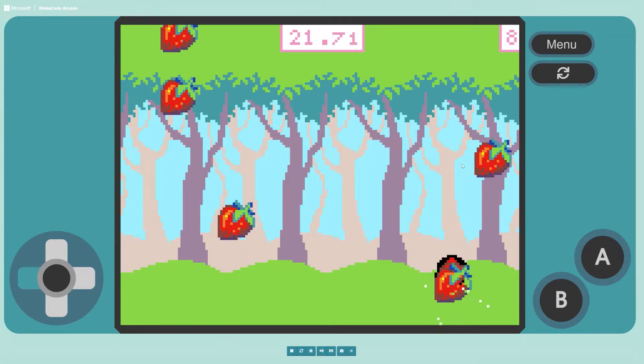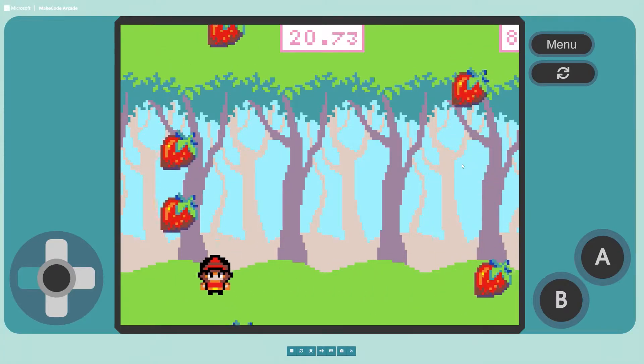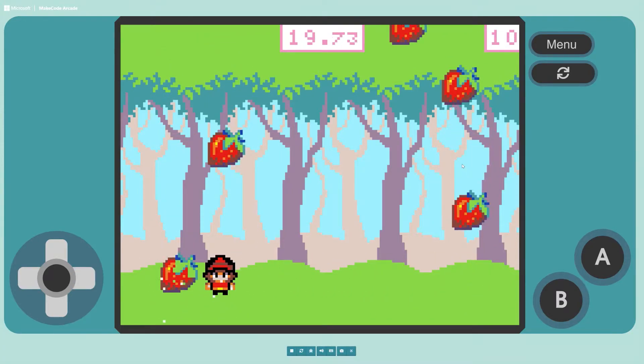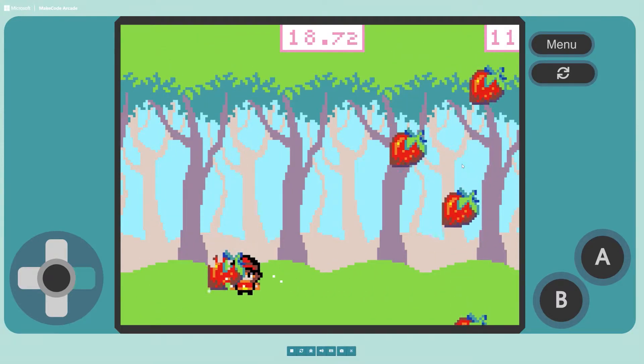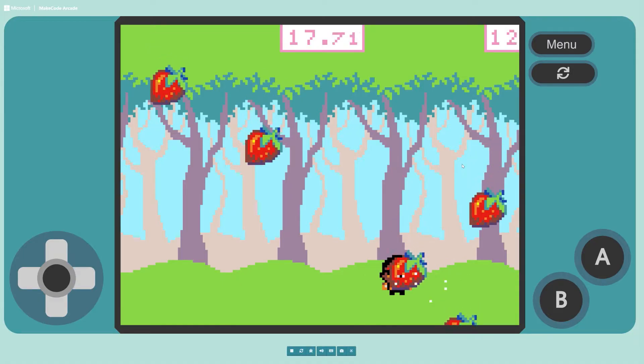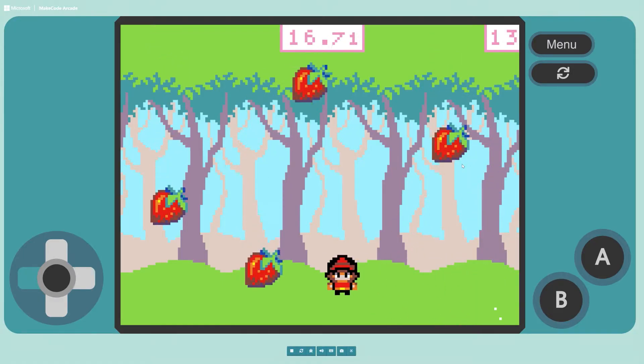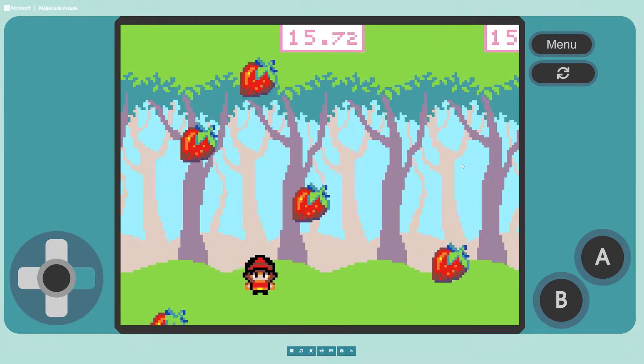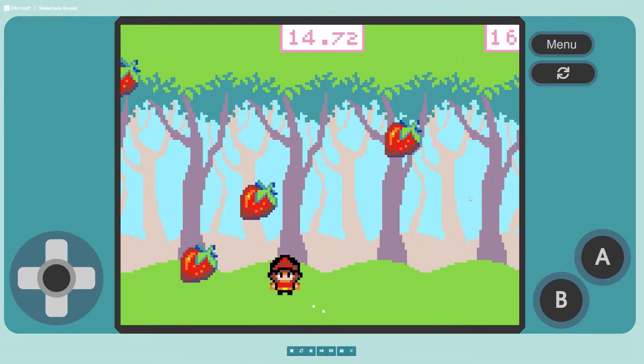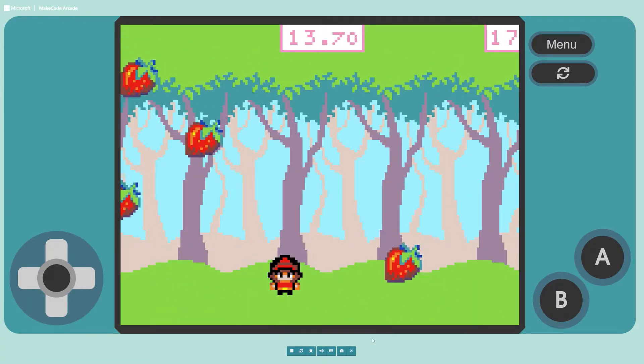In today's tutorial I'm going to teach you how to make this game where you control this little character sprite as he moves to collect the falling fruit. Let's get started.